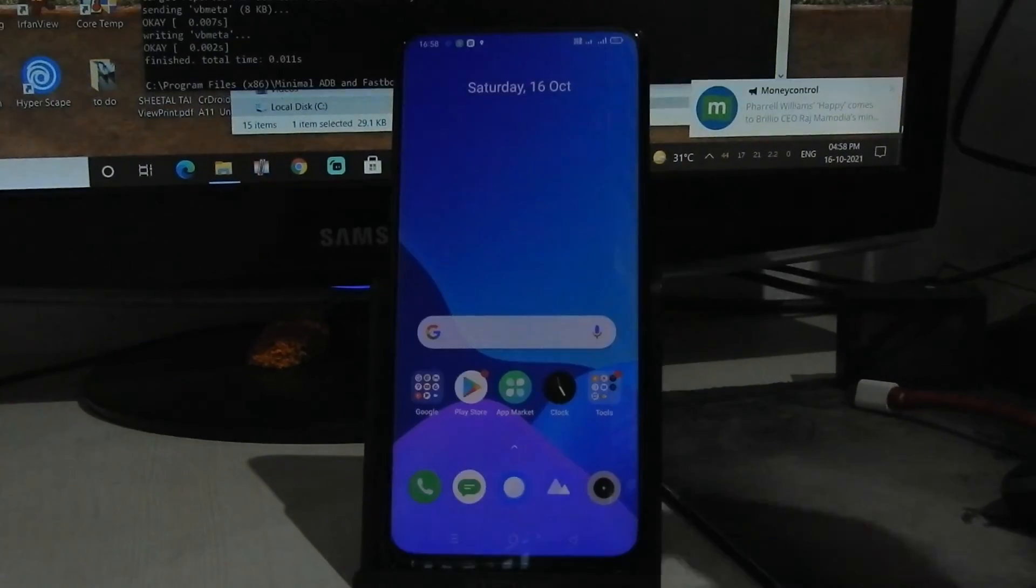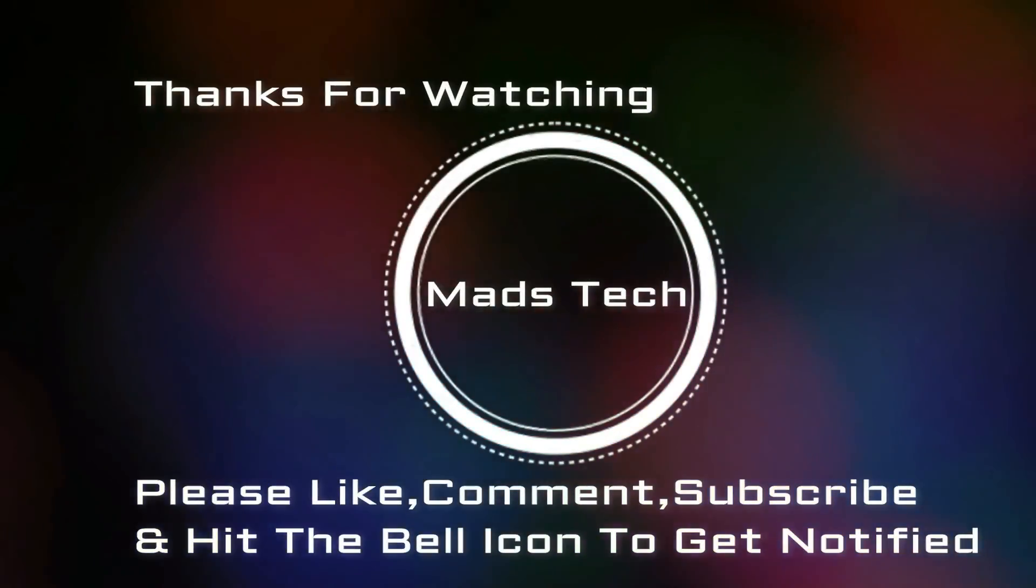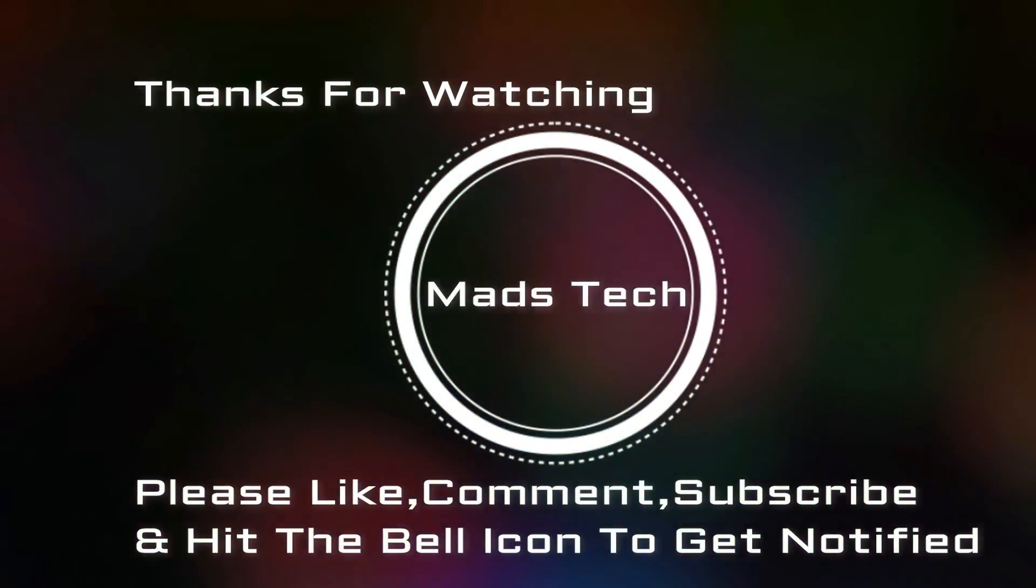Thank you guys for watching this video. Please like, comment, share, subscribe and hit the bell icon to get notified.